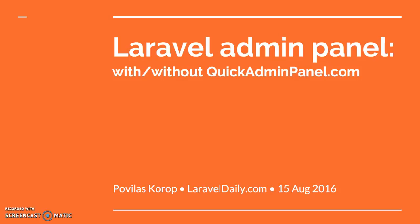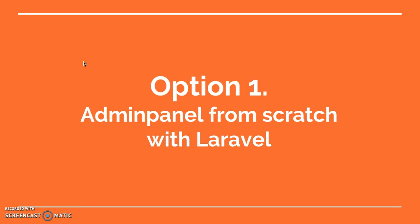Hello guys, today I want to show you how to create an admin panel in Laravel. This will be a short 10 minute presentation and I will show you how to do that just with pure Laravel code and with the help of our tool quickadminpanel.com. So let's begin, option one is to create an admin panel from scratch with Laravel.